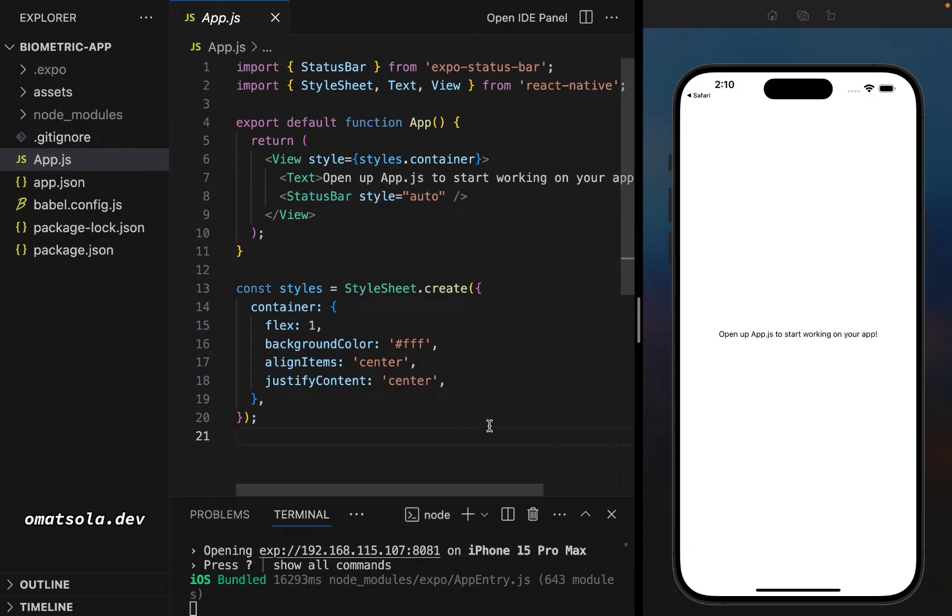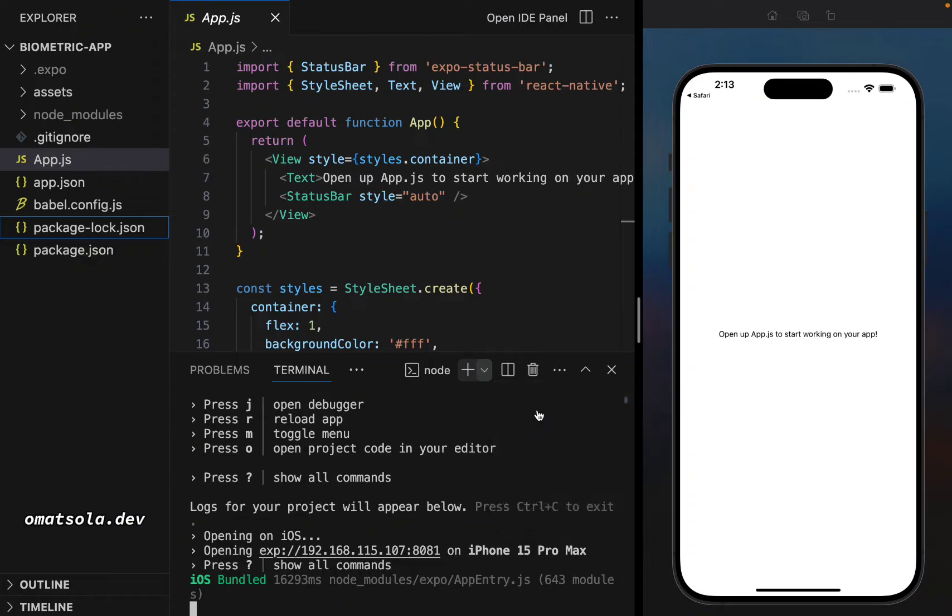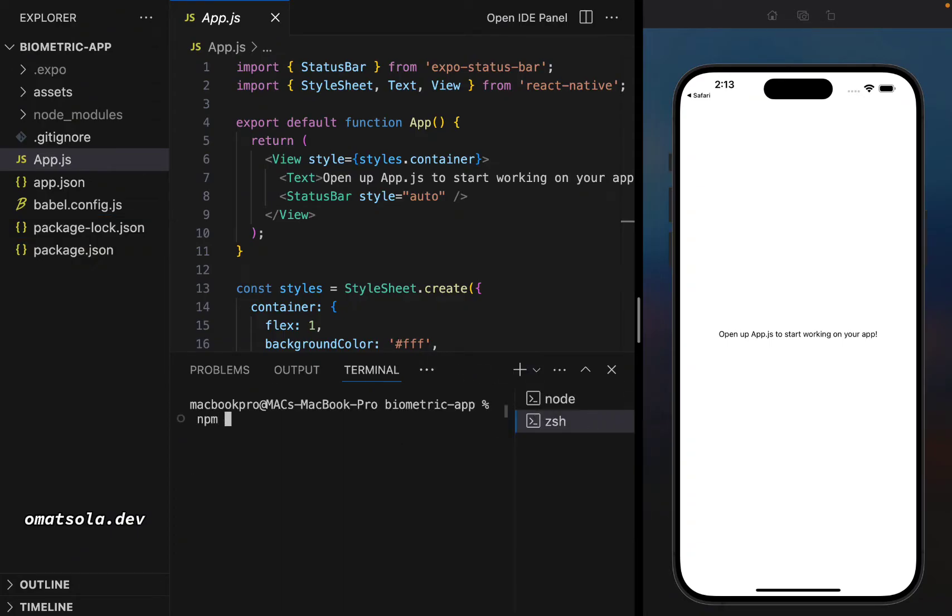First of all, we're going to design our home screen the way we want it to be and to do that, I'm going to be opening up a new terminal and install CWRNC so that I can be able to use Tailwind to style my component.